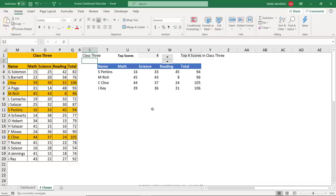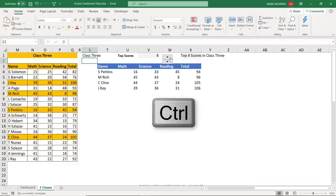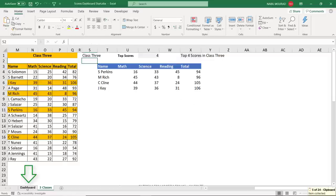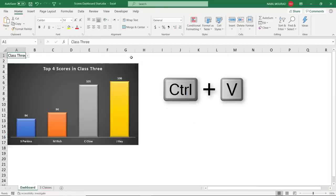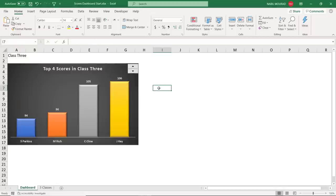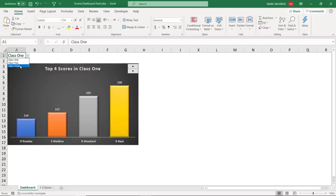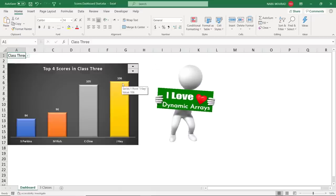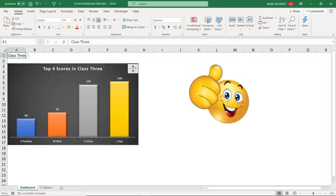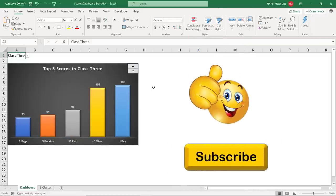The final step is to bring the spin buttons to the dashboard. I go to Three Classes, press Ctrl and click the spin button to select it without triggering it, then Ctrl+X to cut, go back to the dashboard, and paste with Ctrl+V. I reposition the spin buttons in the upper right corner of the chart. Now the full dashboard functionality is ready — switching classes, changing the number of top scores, and seeing everything update dynamically in the chart and labels.